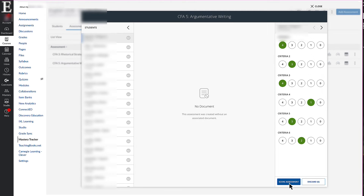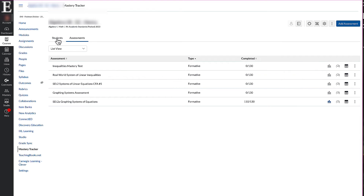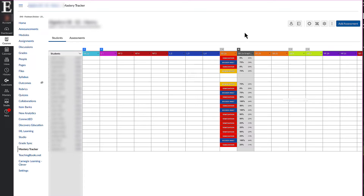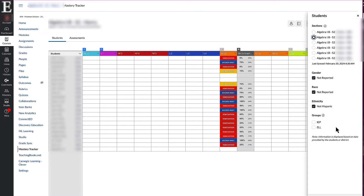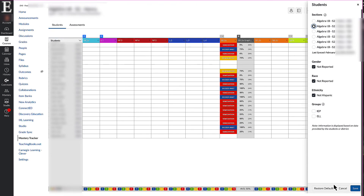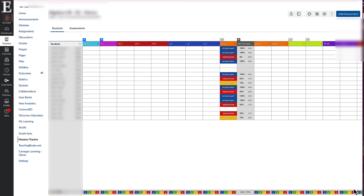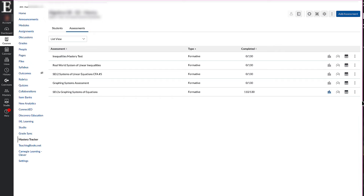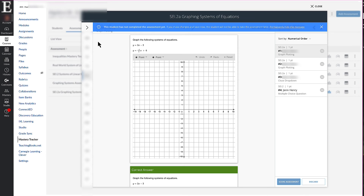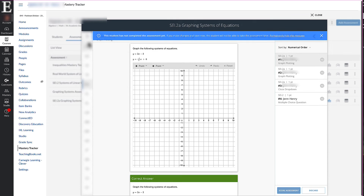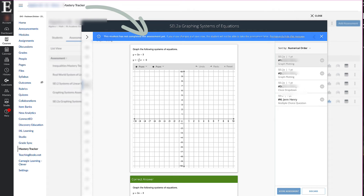Score the CFA assessment and it will populate that score for that student. If you're going to grade another section, go into students, change your section there, and then go back to assessments, click the grade button, and it will launch the performance grader for that section.